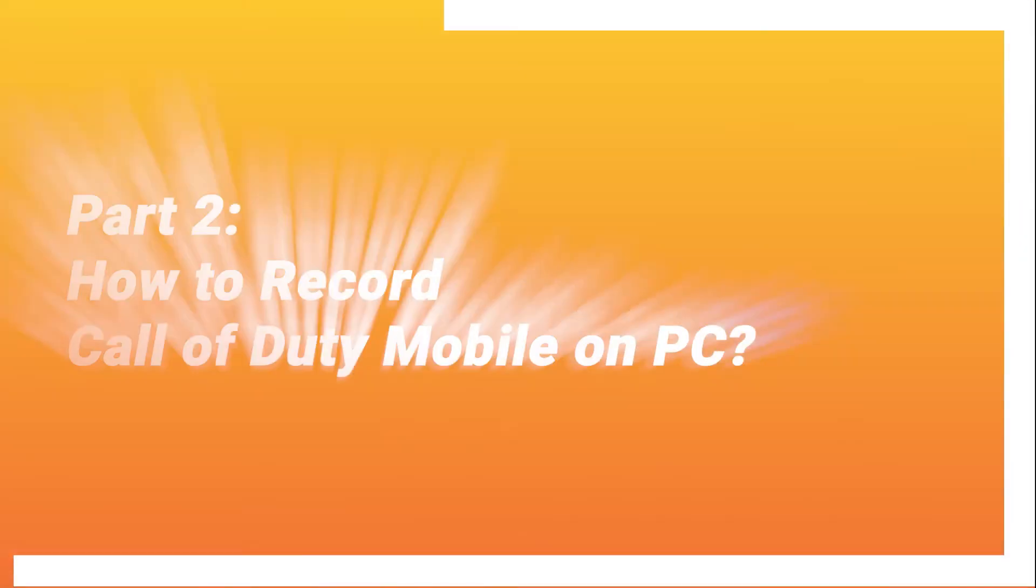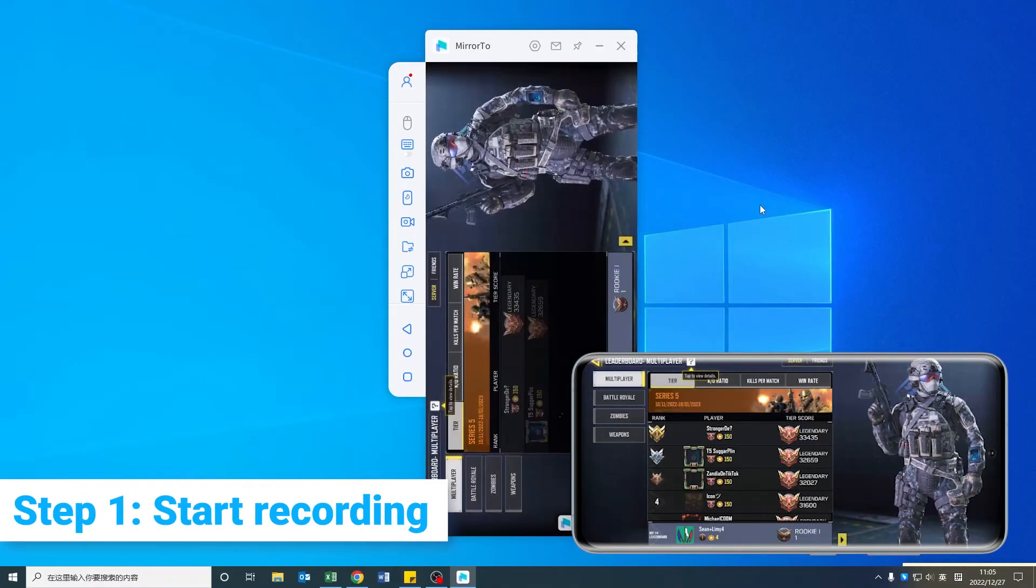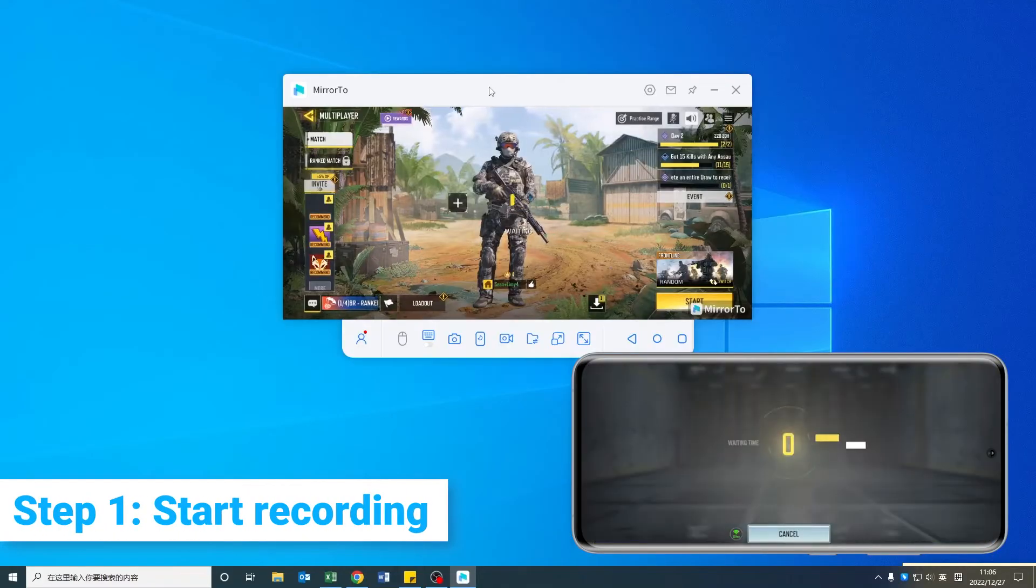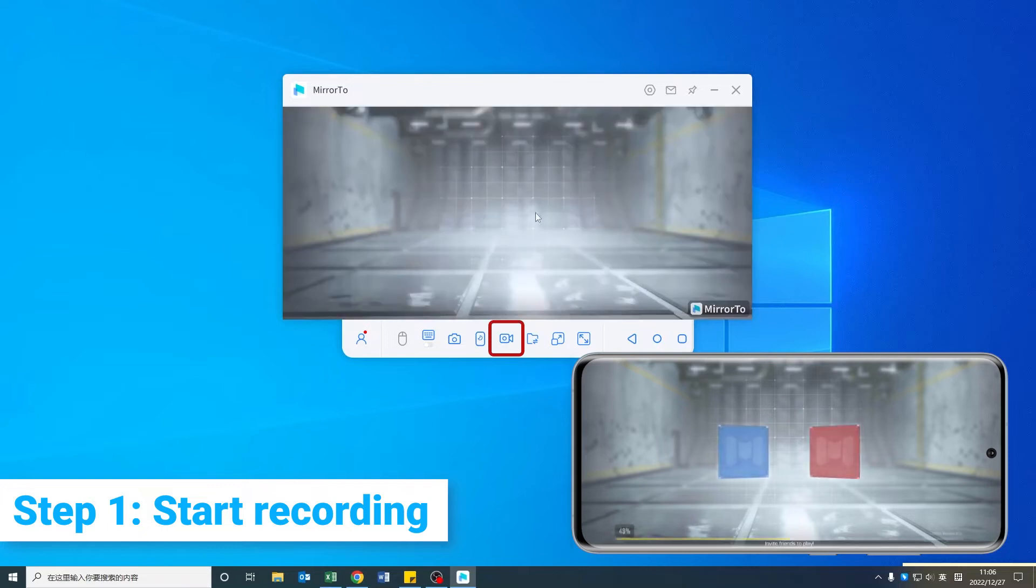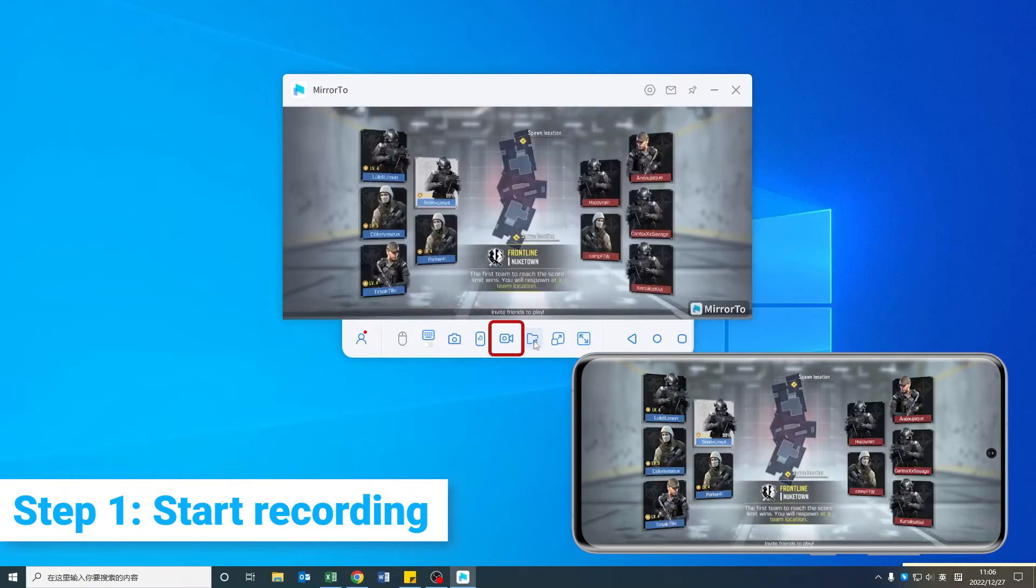Part 2: How to Record Call of Duty Mobile on PC. Step 1: Click the Screen Recording icon on the toolbar and start recording your game on the computer.